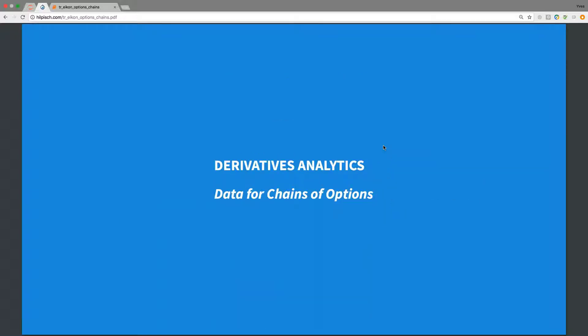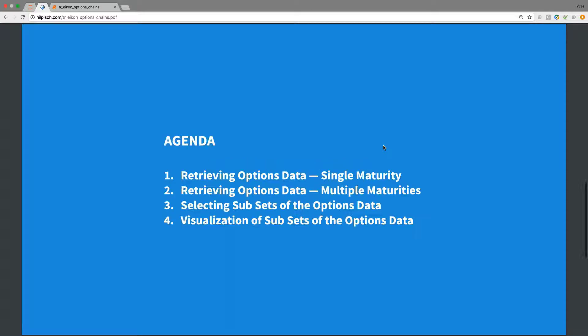Today's tutorial is about derivatives analytics and in particular, we want to build the basis for derivatives analytics by working with data for complete chains of options.